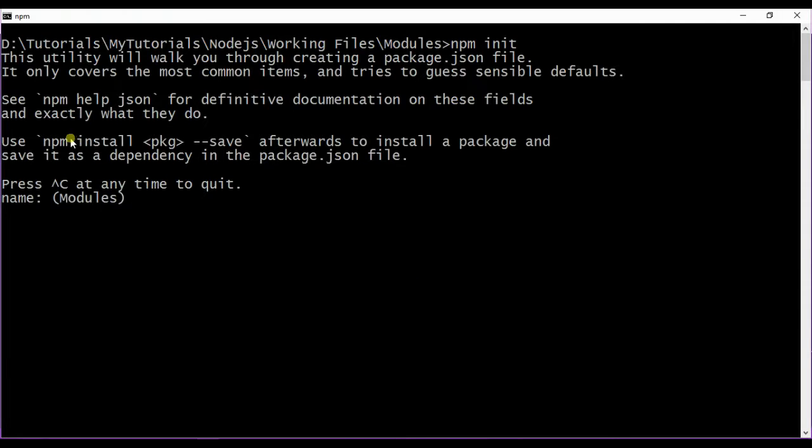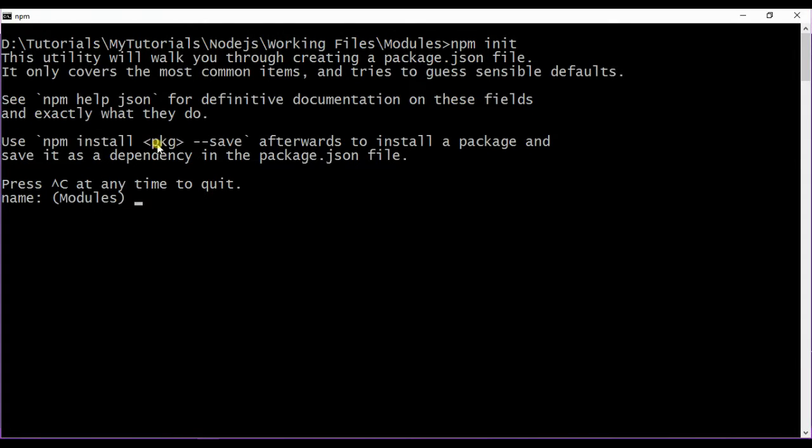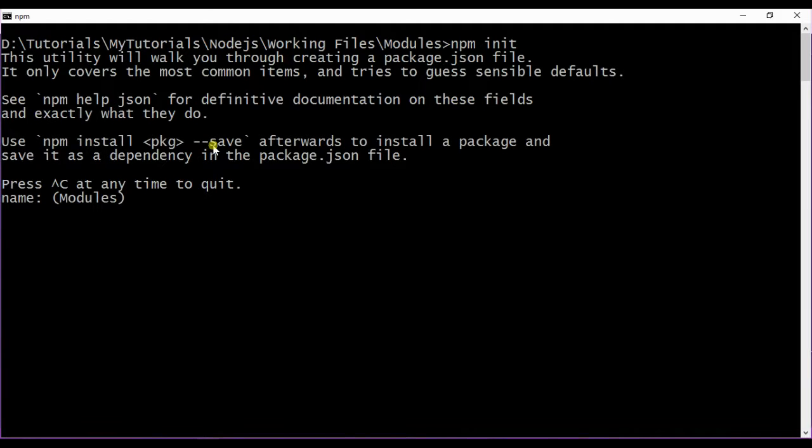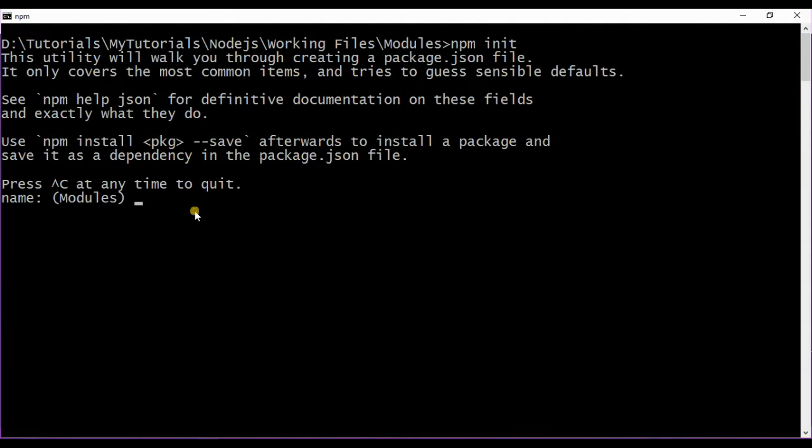We have seen two commands: npm help json which gives the documentation help, and npm install package. In the last video we saw how to install an Express framework on global level. The option --save will update the package.json file for the dependencies attribute. Now let us go ahead and create your package.json file.